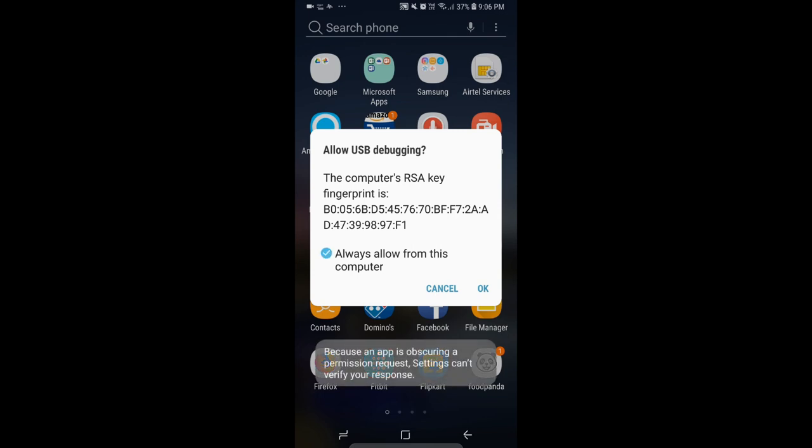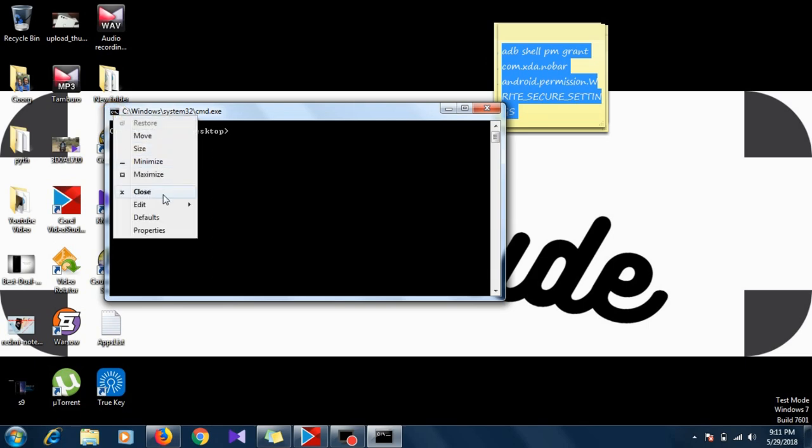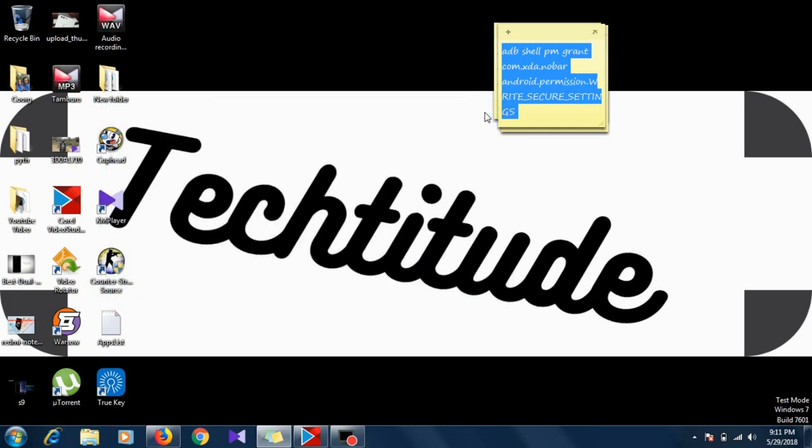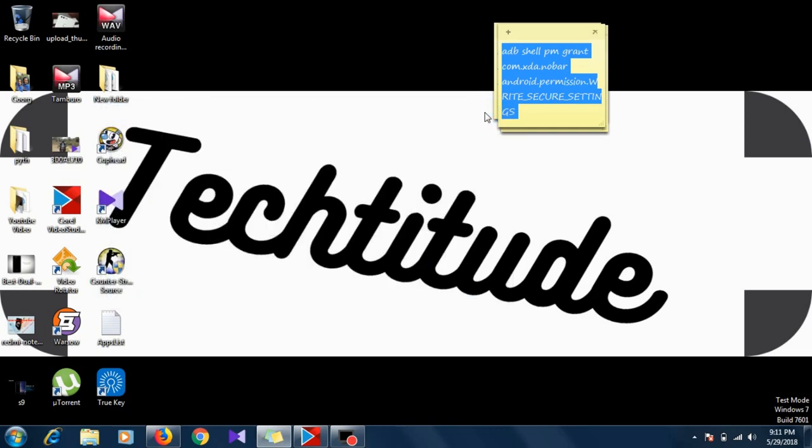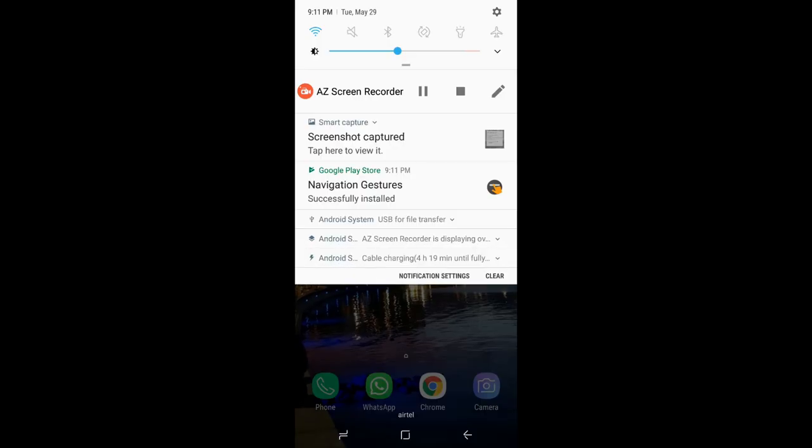Once this is done, just go ahead and copy the command that I've given in the description and right-click here, edit and paste, and then hit enter. Once you've hit enter, it takes about a second and then it's done. Now what you have to do is go ahead and open the Navigation Gesture app.